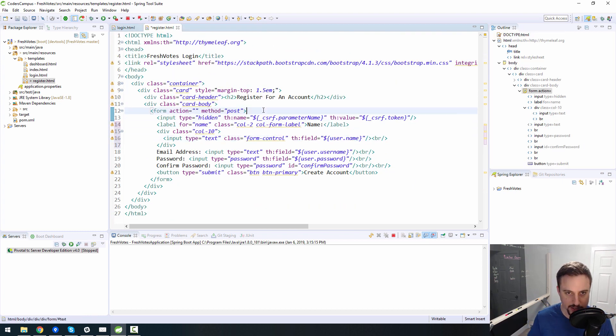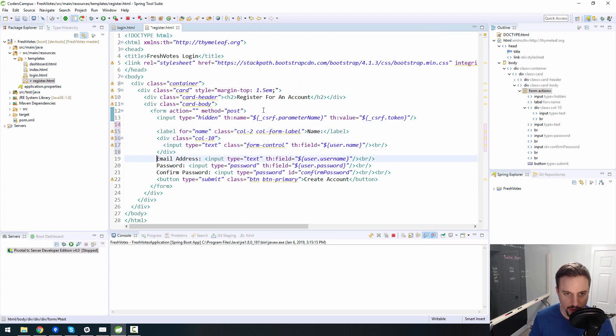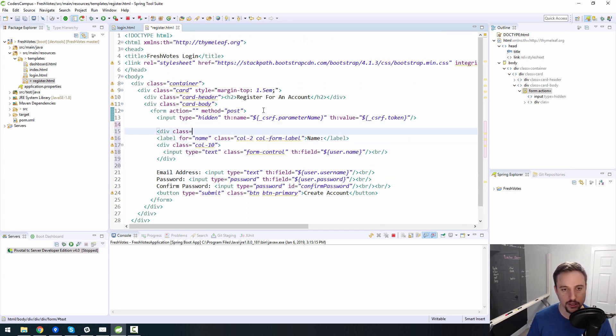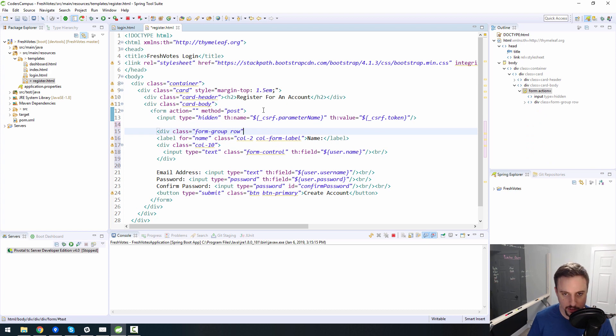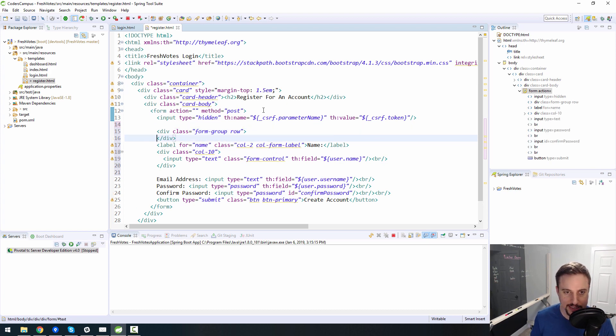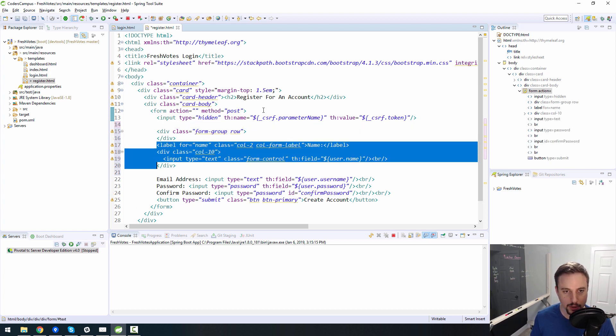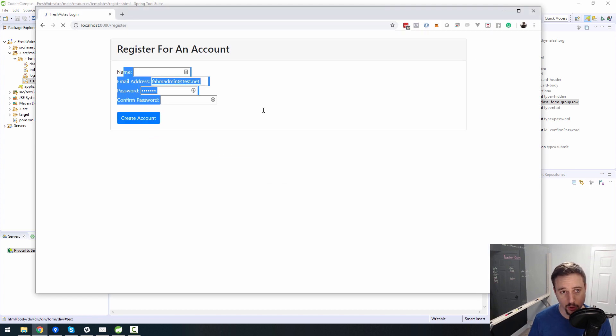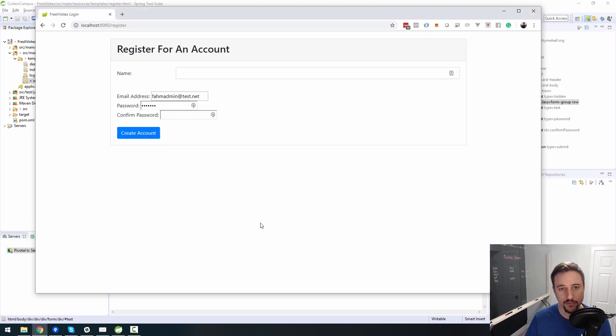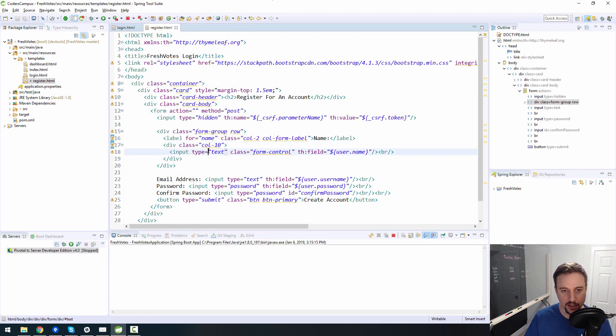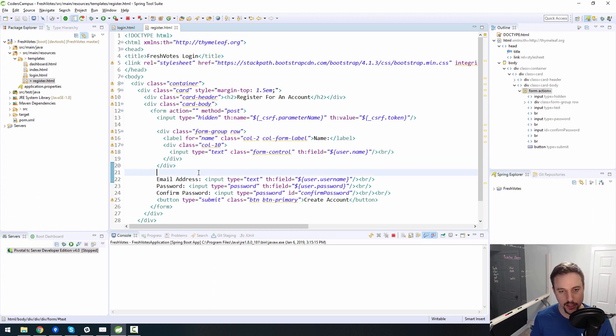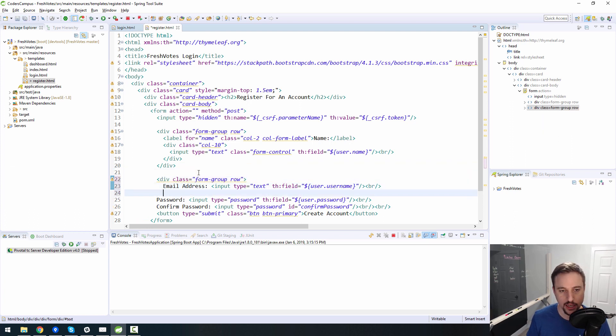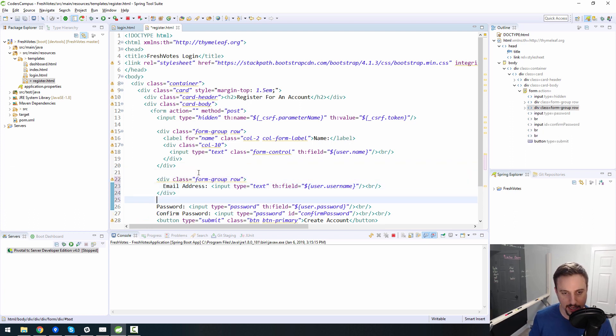All of this here should be wrapped in a div called form group and a row. So two different classes. And the reason why I'm going quick here is because I already talked about all this stuff before. So this is just me going as quickly as I can to get things looking nice, so that we can move on to the next task, which will be to add some more business logic in our application here.